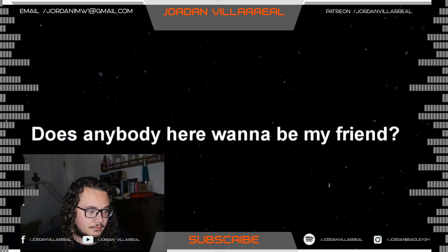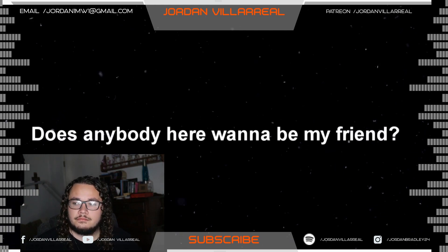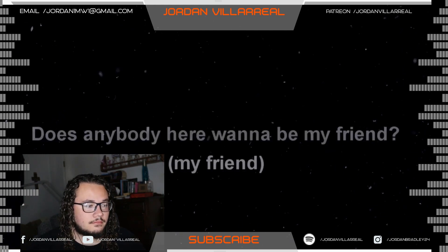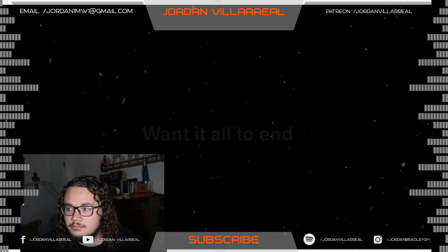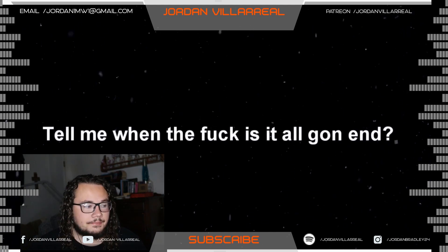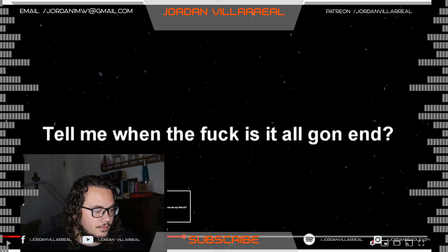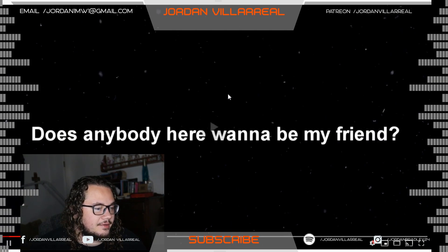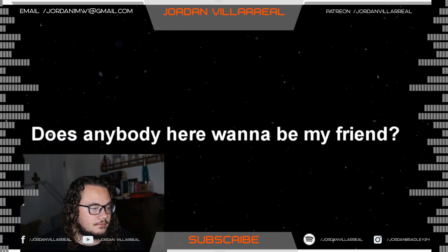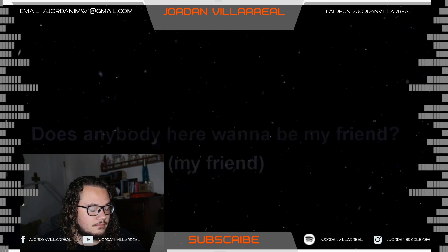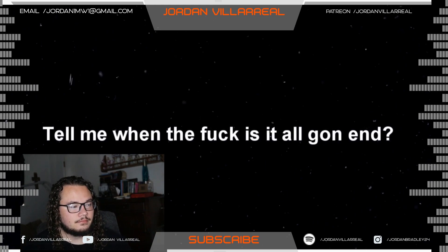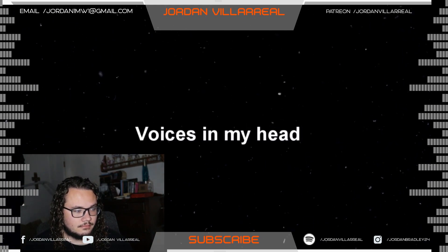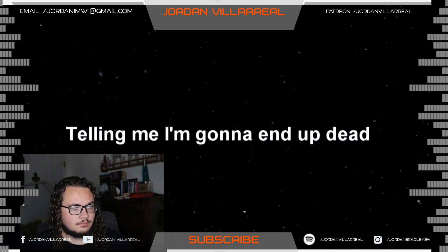Does anybody here want to be my friend? Does anybody here want to be my friend? Does anybody here want to be my friend? Want it all to end? Tell me when the fuck is it all going to end? What's in my head? Tell me I'm going to end up there.